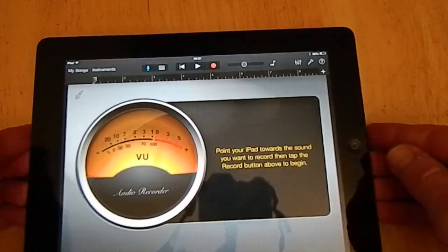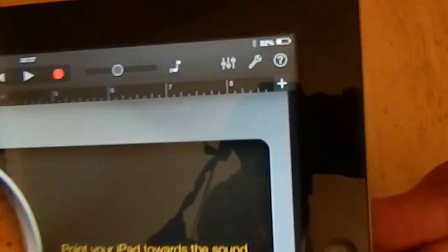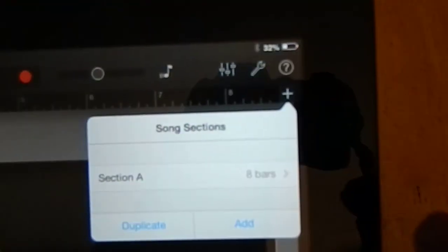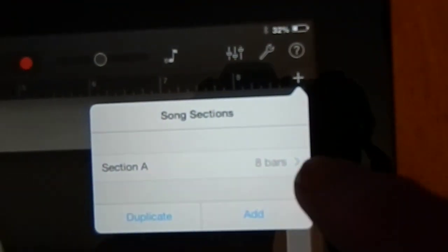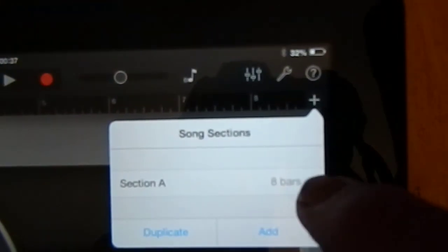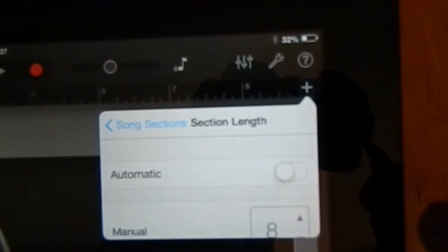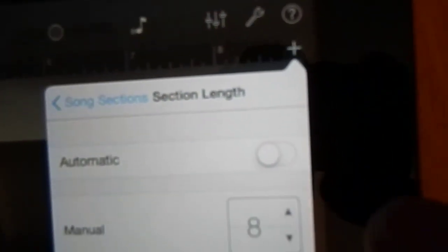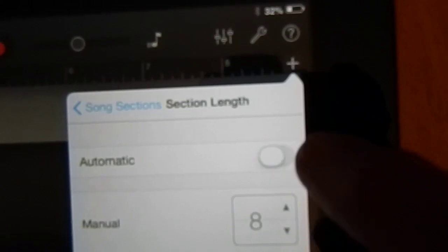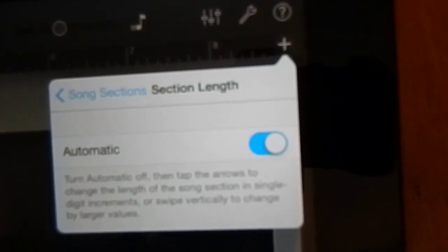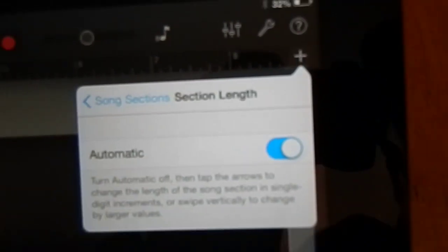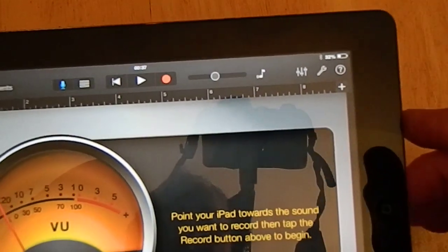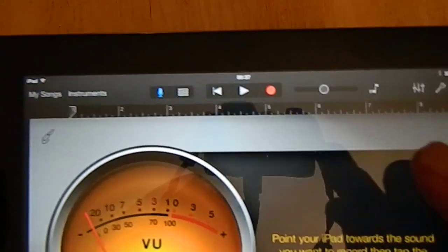Then press the little plus sign at the top right hand corner which gives you how many bars, and then you set it. Click that bit there. You can either set 8, 9, 10, or whatever, but I set it to automatic, so you have to set it to automatic.